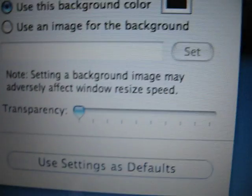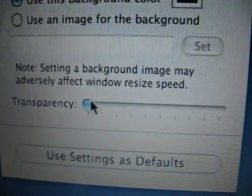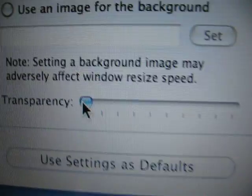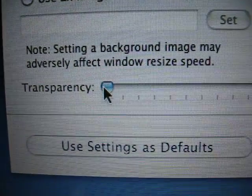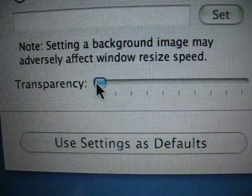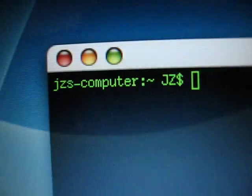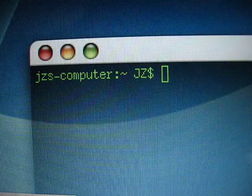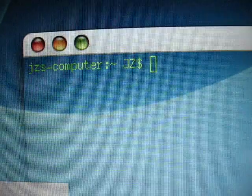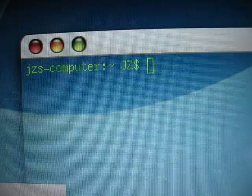And once again, if you just want to change the transparency, right down here is the transparency slider bar. Hold on to it, drag it, and you'll see that the transparency of the terminal window is going to change.